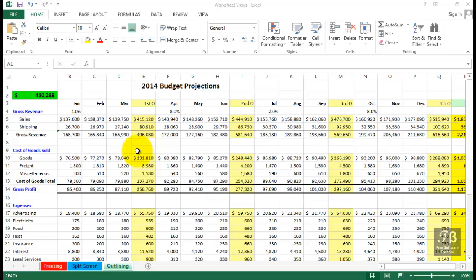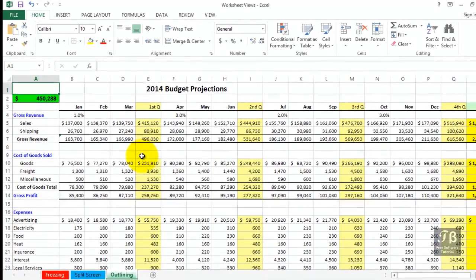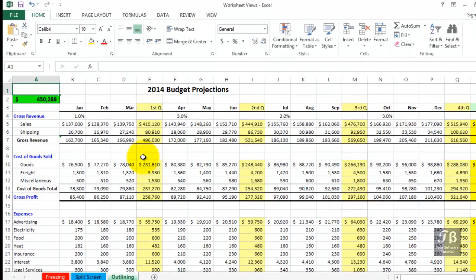This budget worksheet showing projections for 2014 is pretty busy for a live presentation. But if you do want to present this information in a more compact form, what you might do manually ahead of time would be to hide the columns for the various months and just show the quarterly totals.